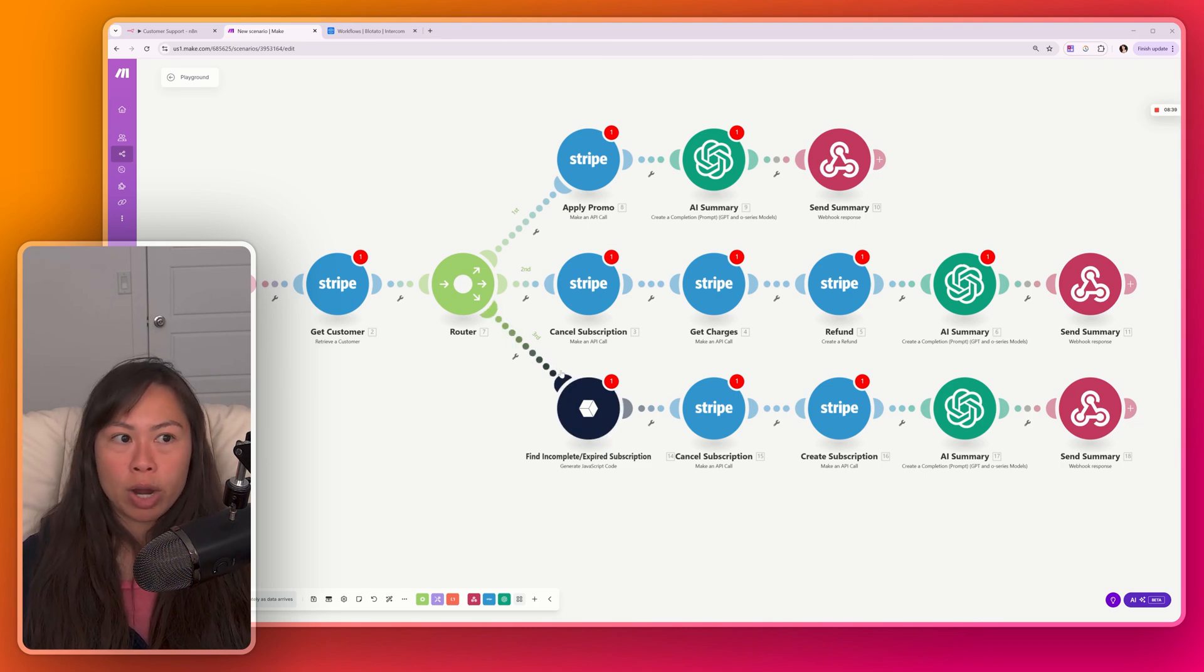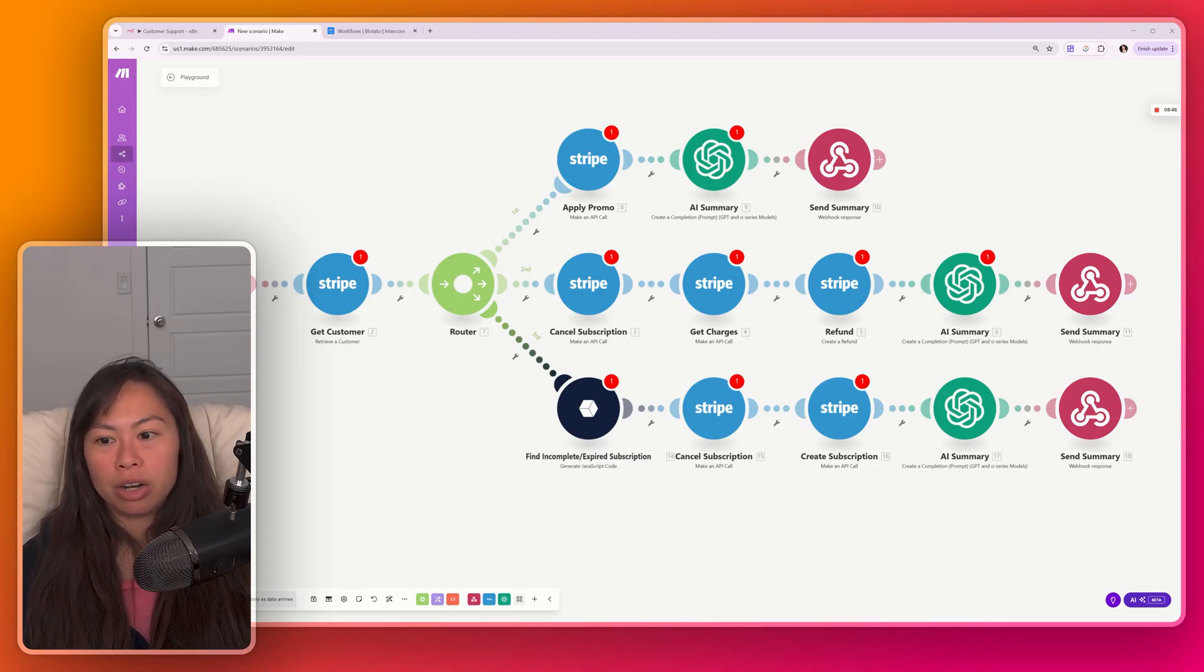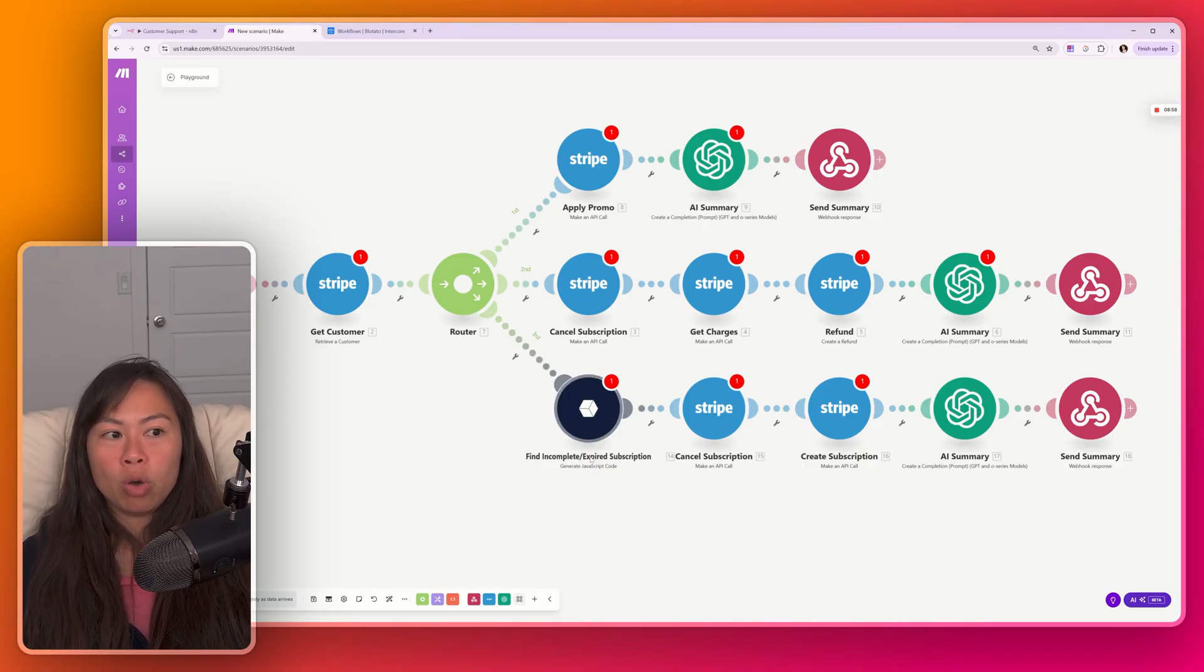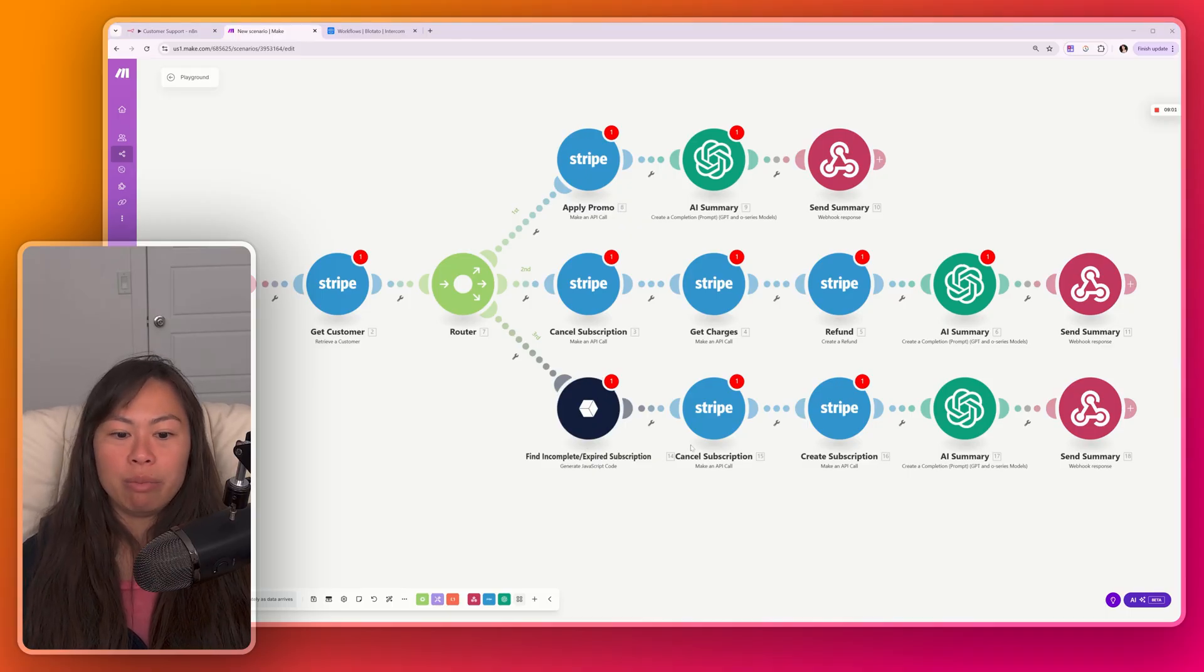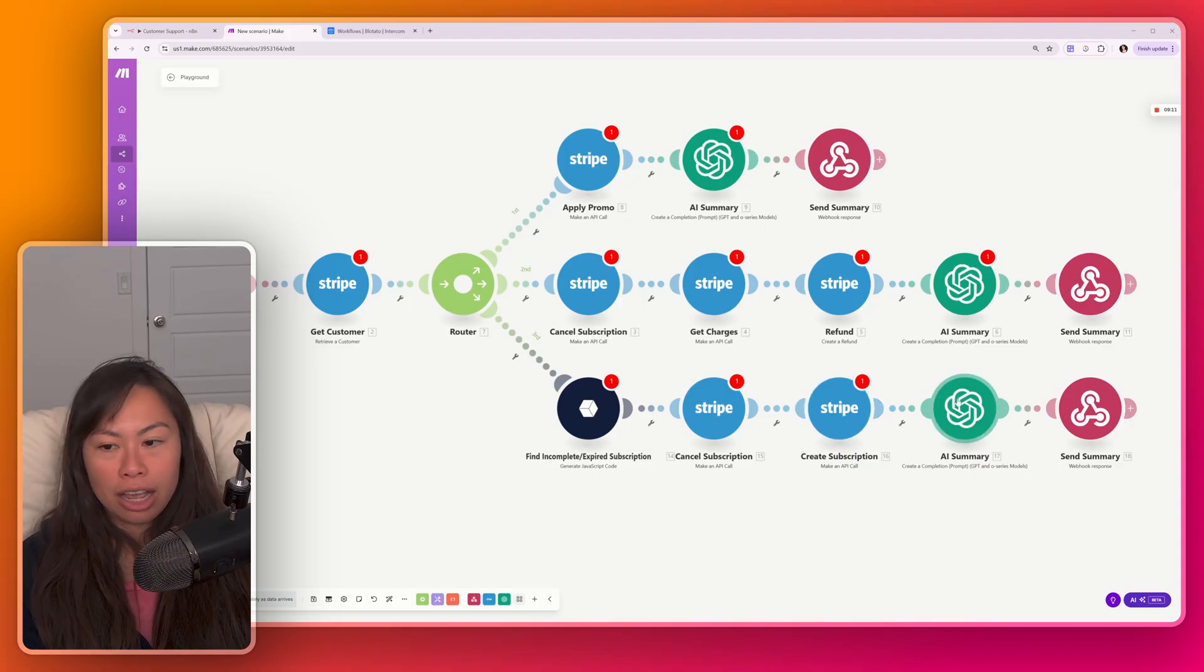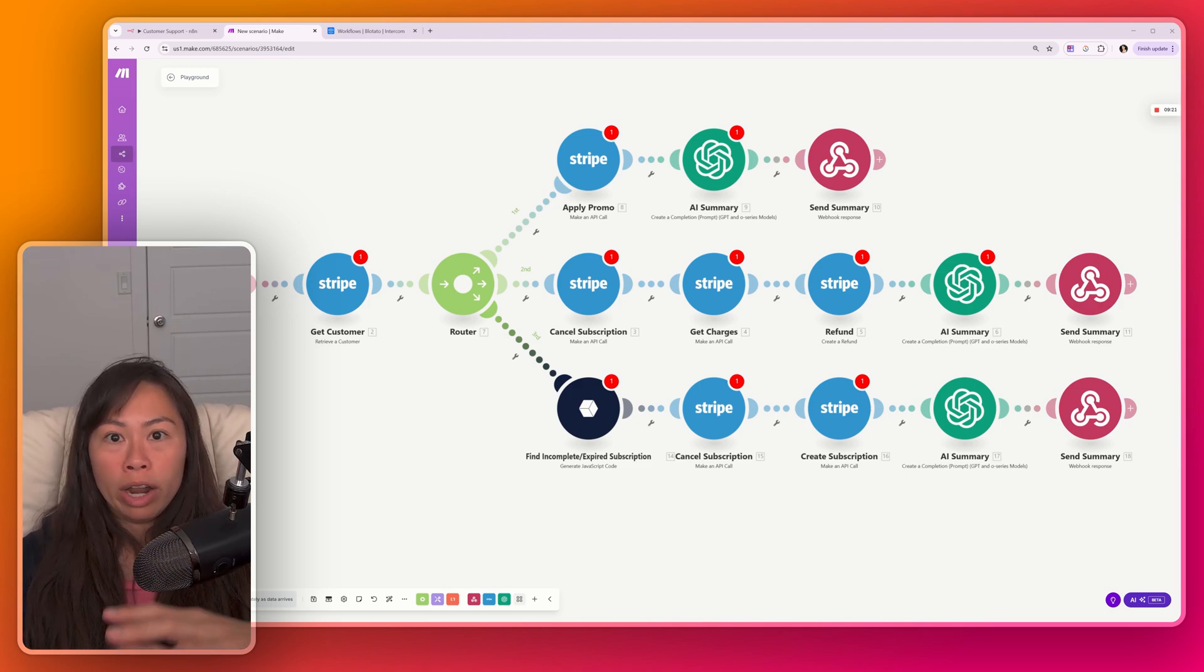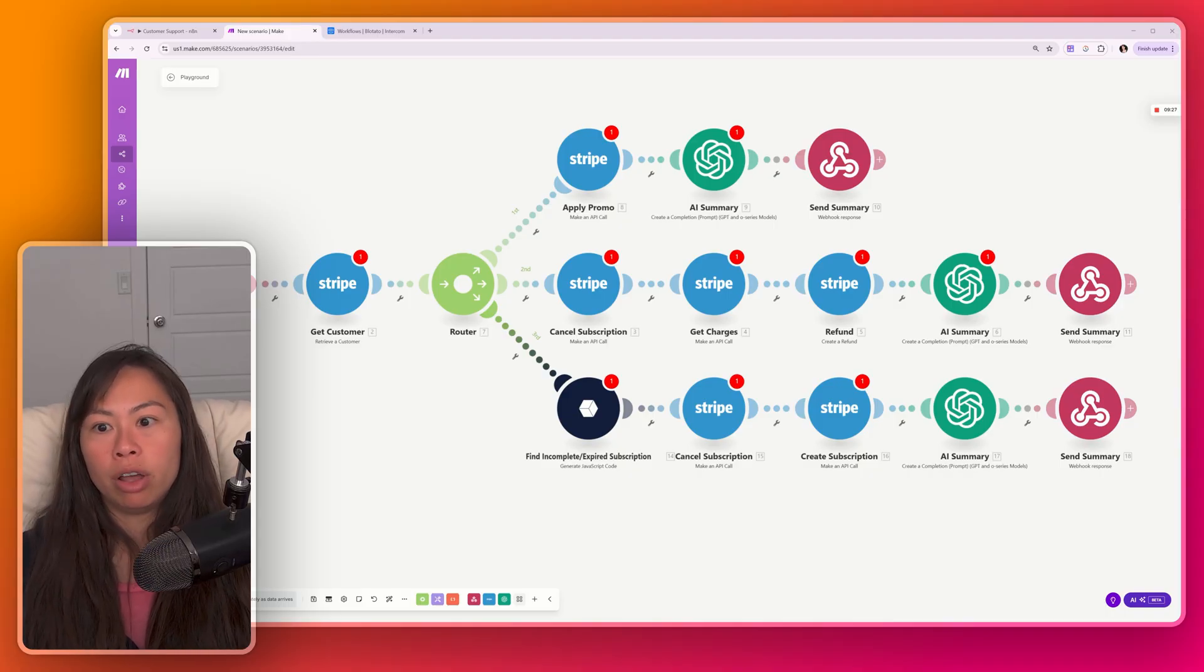And then a third use case is to cancel a customer's expired or incomplete subscription in Stripe, then restart their free trial. This happens sometimes when like somebody canceled, but then they restart later and Stripe treats it as incomplete or expired. So the first thing to do is to find that incomplete or expired subscription. Here I just have a code step to do it. Otherwise, it's kind of painful to do it at make.com. And then I'd cancel the subscription. I'd recreate their new subscription. And then again, an AI summary and send the summary back to the webhook.